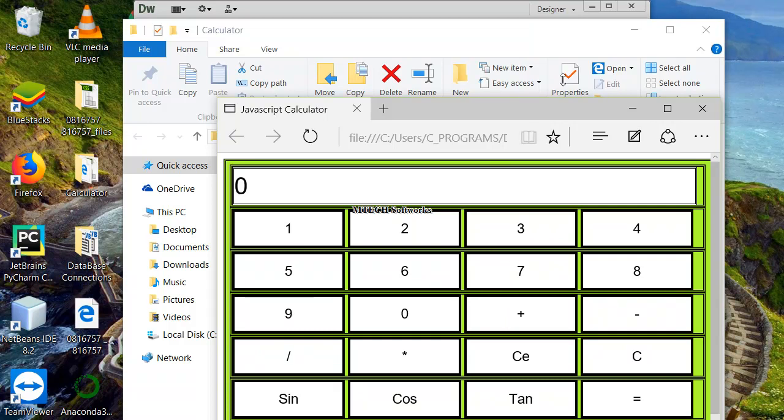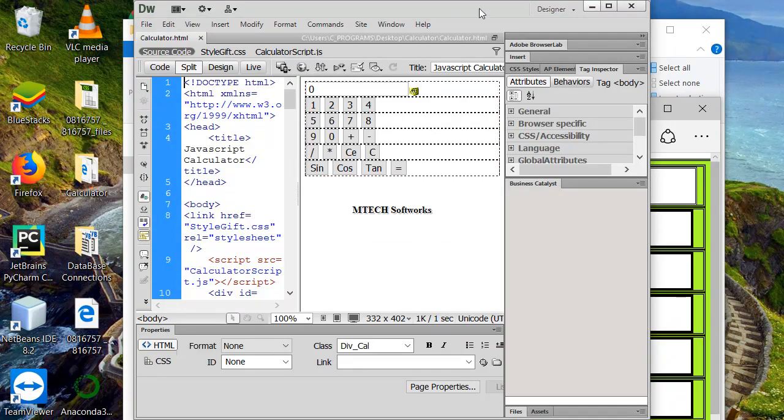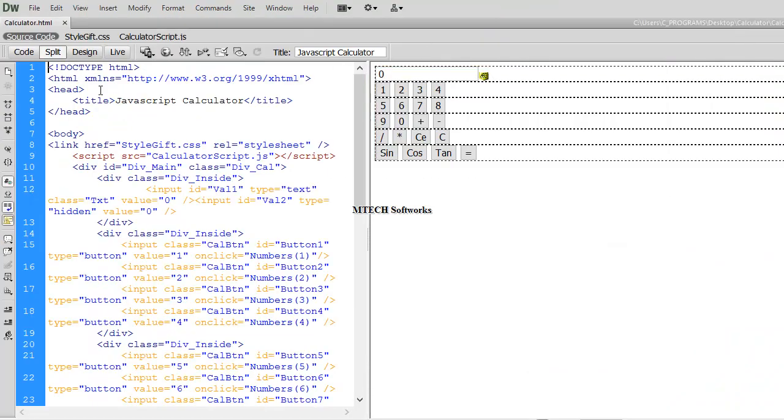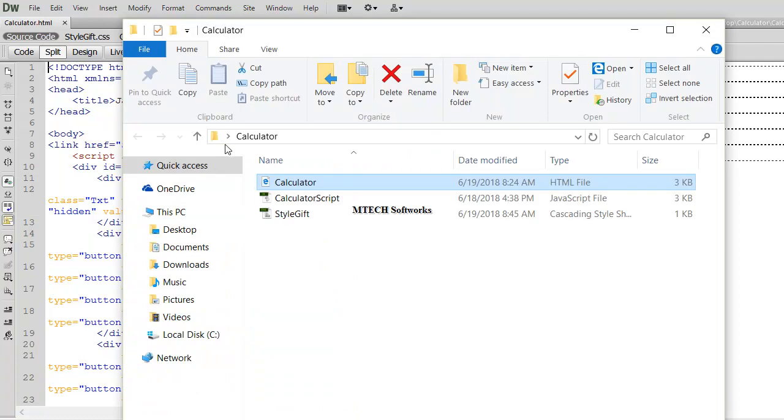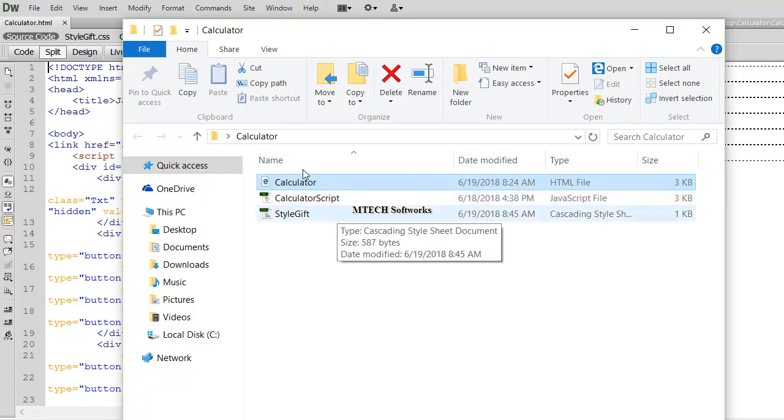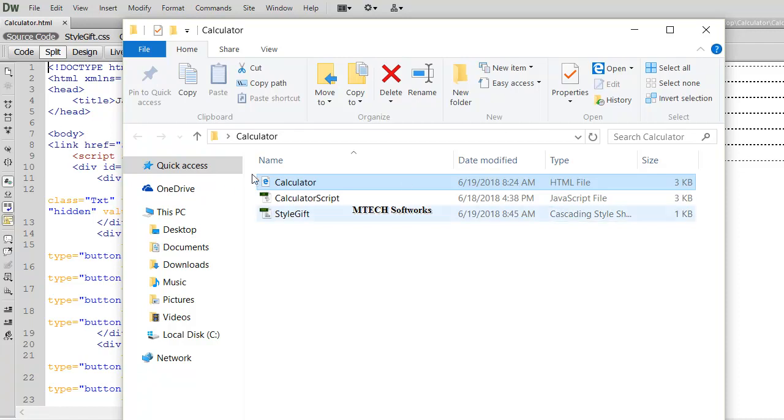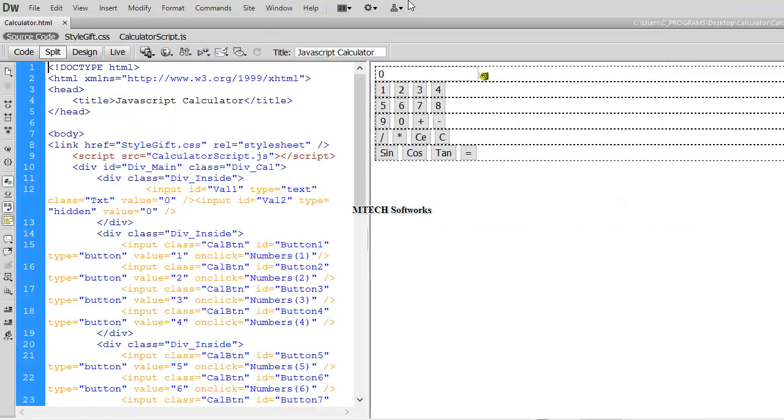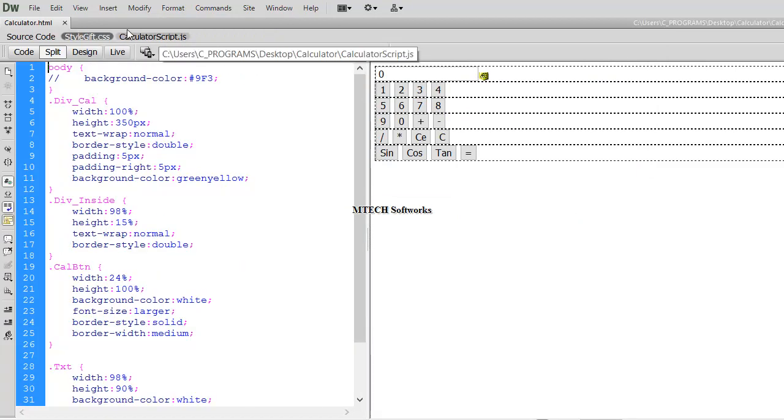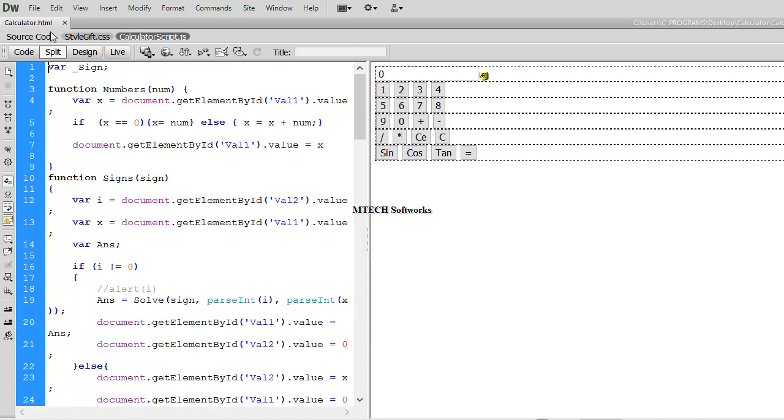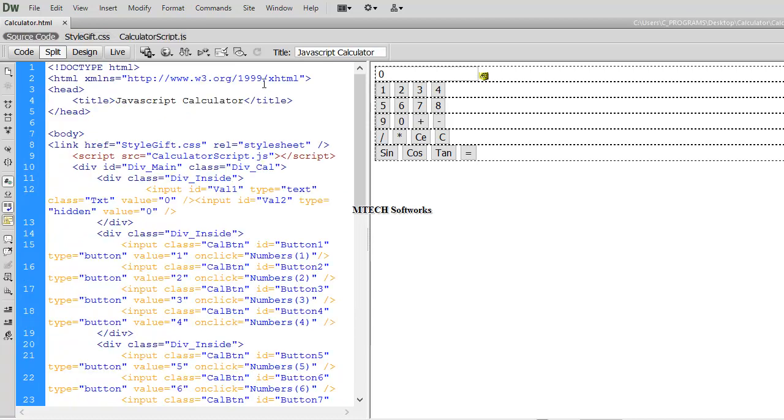I am going to quickly show you. Here, I am using Dreamweaver, but you can actually use Notepad and Visual Studio or some other IDEs you have. You only need three files. If you look here, you see, I have calculator.html, calculator.javascript, and stylegift.css, cascading stylesheets. So, having these three files, if you've created these three files and you want to get started, simply you first get started with our design.